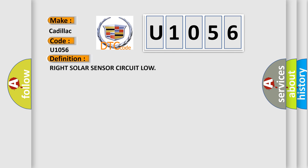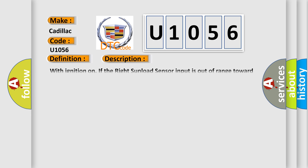The basic definition is Right solar sensor circuit low. And now this is a short description of this DTC code. With ignition on, if the right sun load sensor input is out of range toward the low voltage threshold.